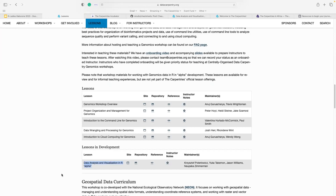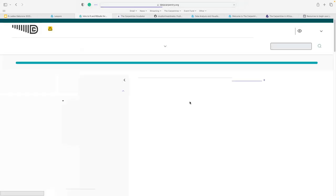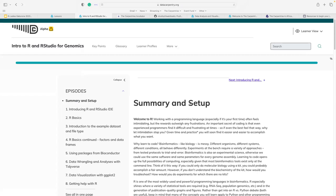I'd like to show the Genomics lesson because I think it's very important to have individuals like yourselves look at it and give feedback. Since it's in alpha testing phase, we need people to work through this lesson and say what doesn't make sense or doesn't work. We would be very appreciative if you have time to work through it.